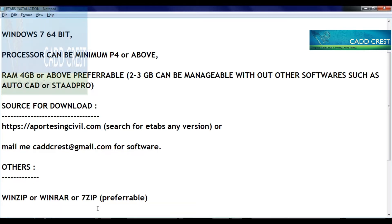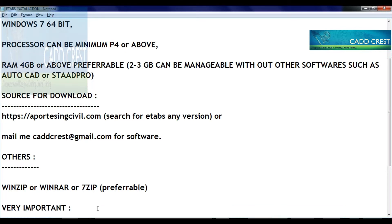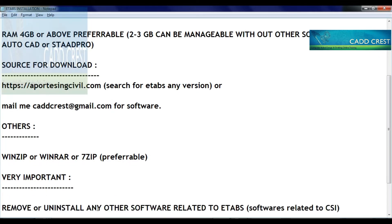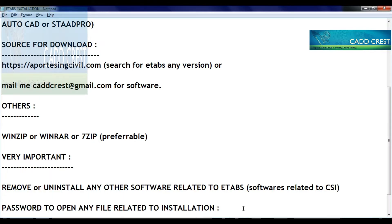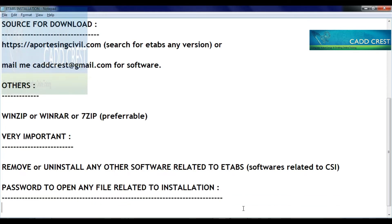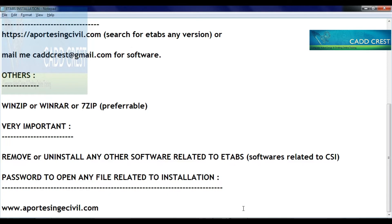For extracting files, 7-Zip is preferably recommended. The next important point is: if you already have ETABS installed, uninstall it first and check that ETABS is not running. Also, the zip file has a password — you need the password to open any file related to installation. The password format is the same as the installation.